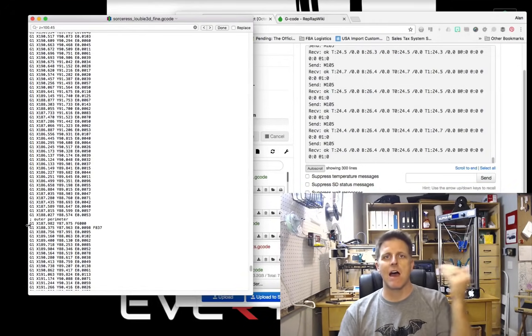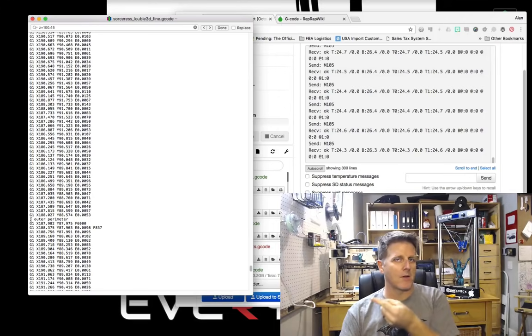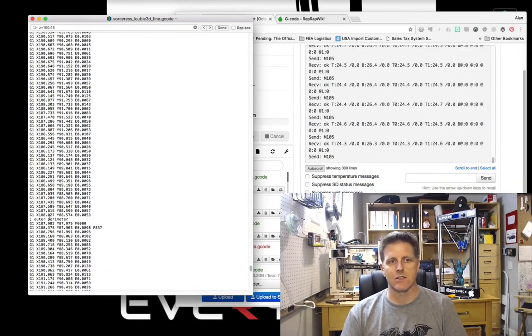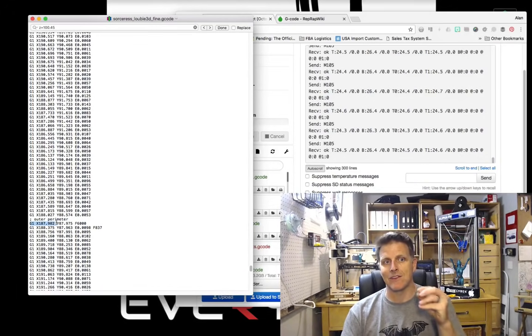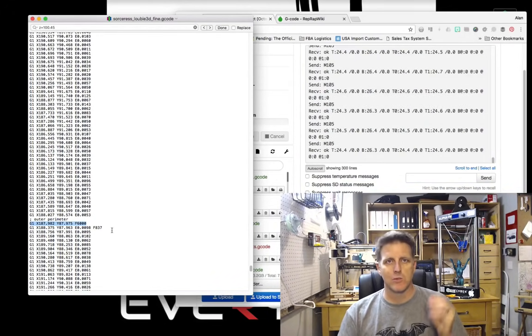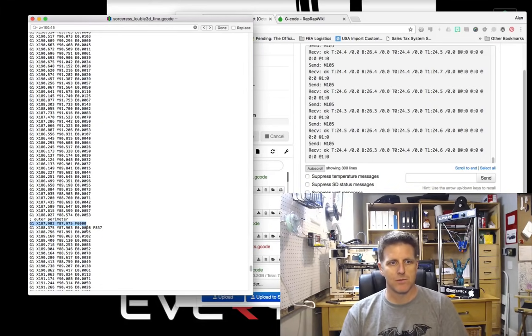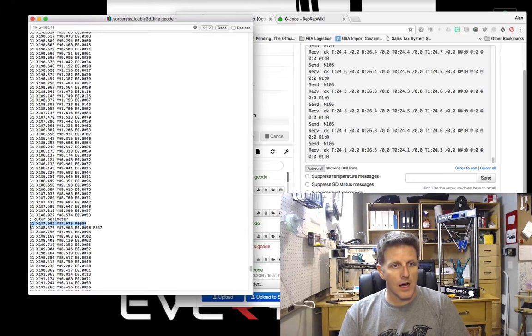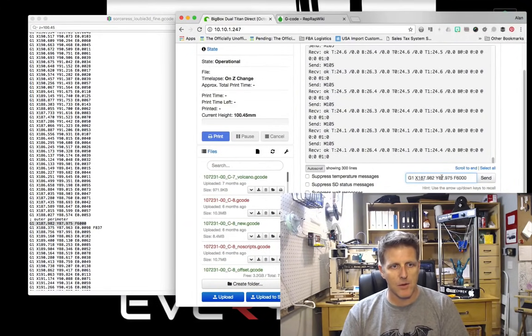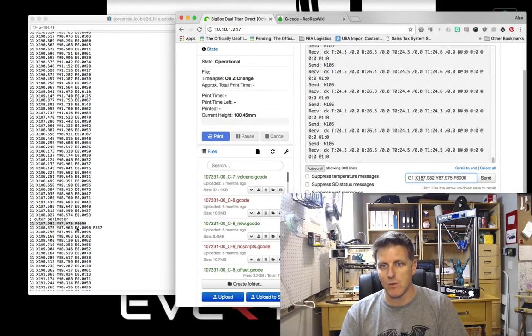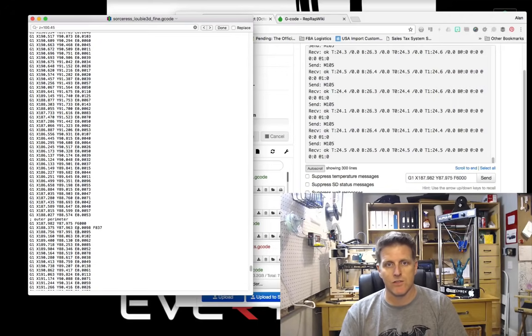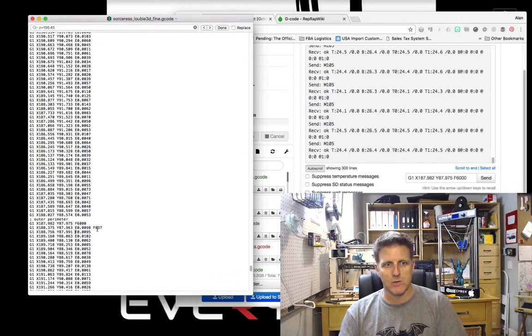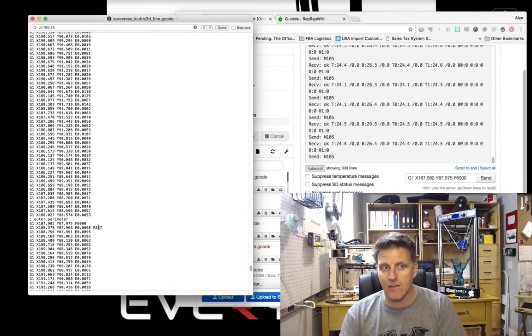Looking at the G-code here, we've already gone to the Z-height of 100.45 at our specified feed rate. What we want to do next is go to the X and Y coordinates, which in this case happened to happen first in the G-codes - we're working a little bit backwards but you can tell that they're happening effectively the same time. You'll see in the little note here that says inner perimeter.